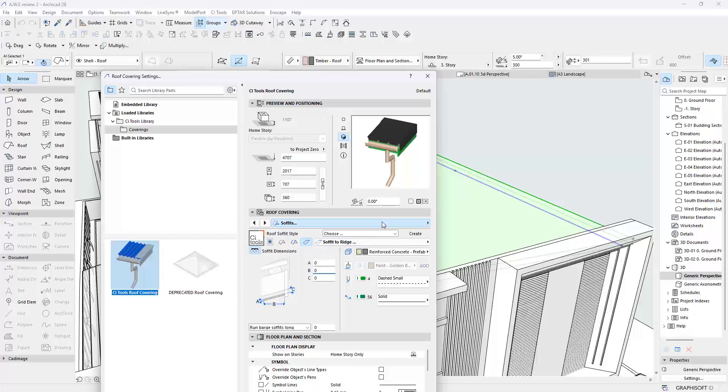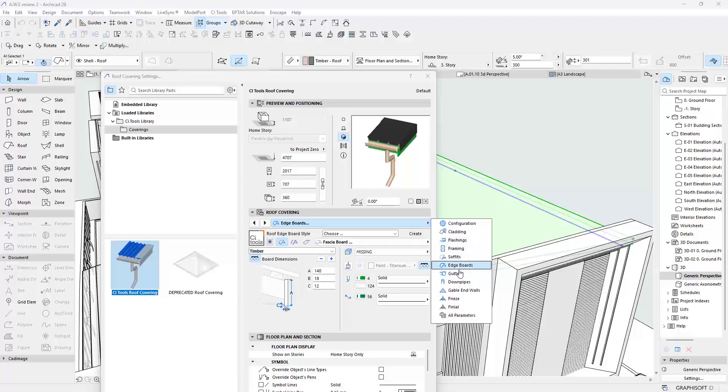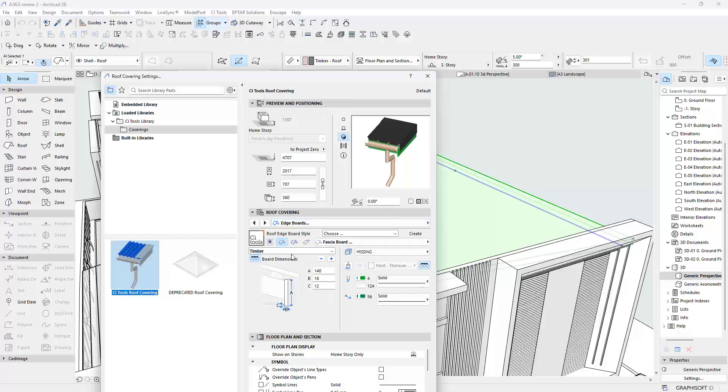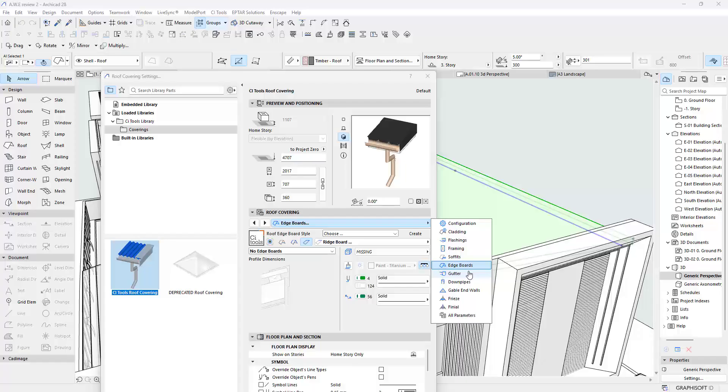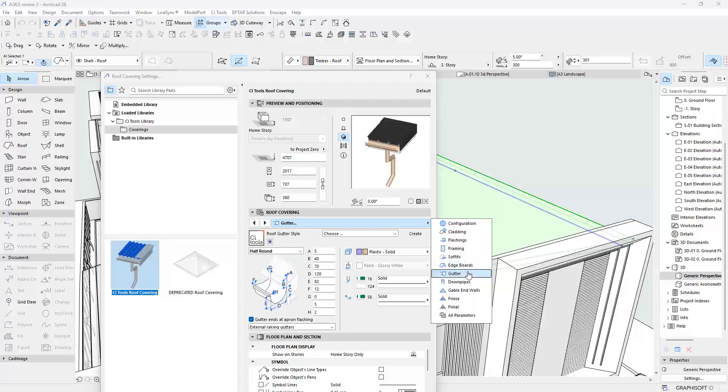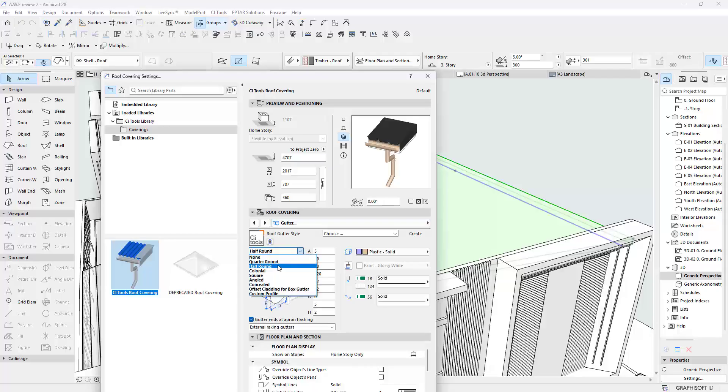So I am going to go on to the Edge Boards. I do not want any edge boards, so I switch this to No Edge Board and that quickly just runs through the rest. No edge board.